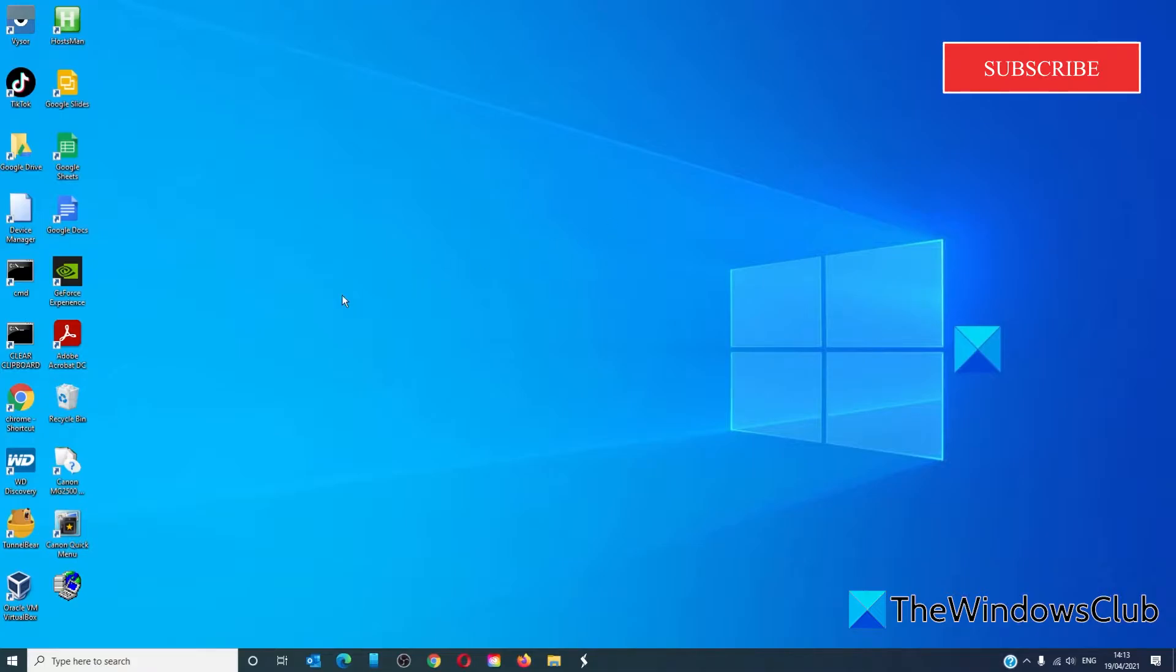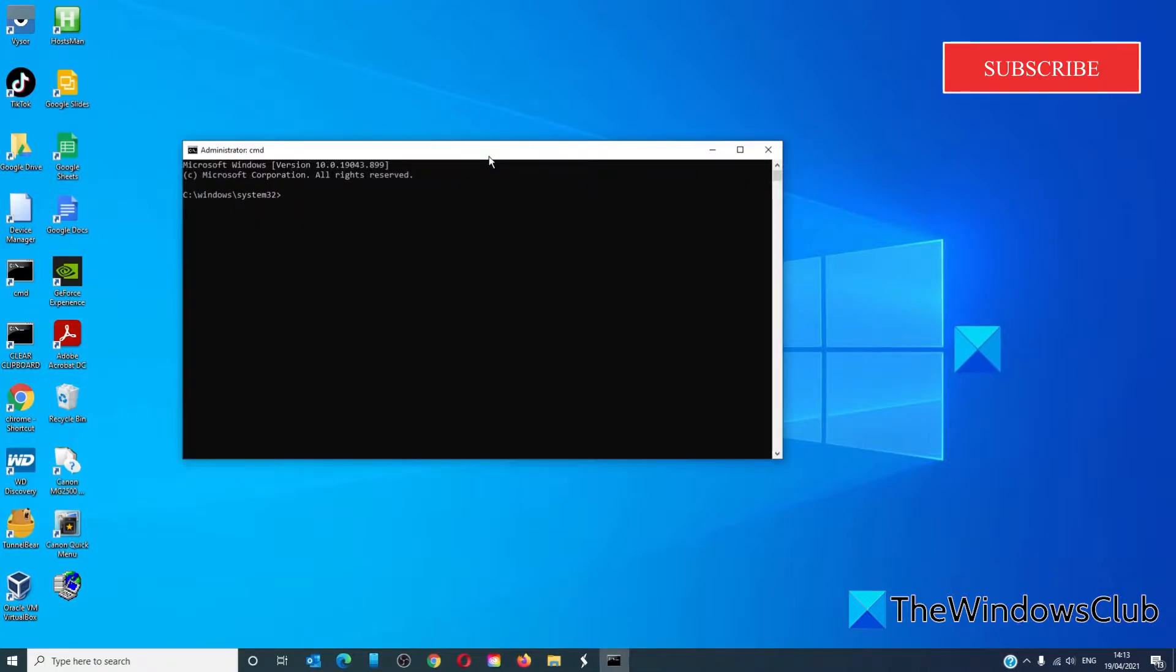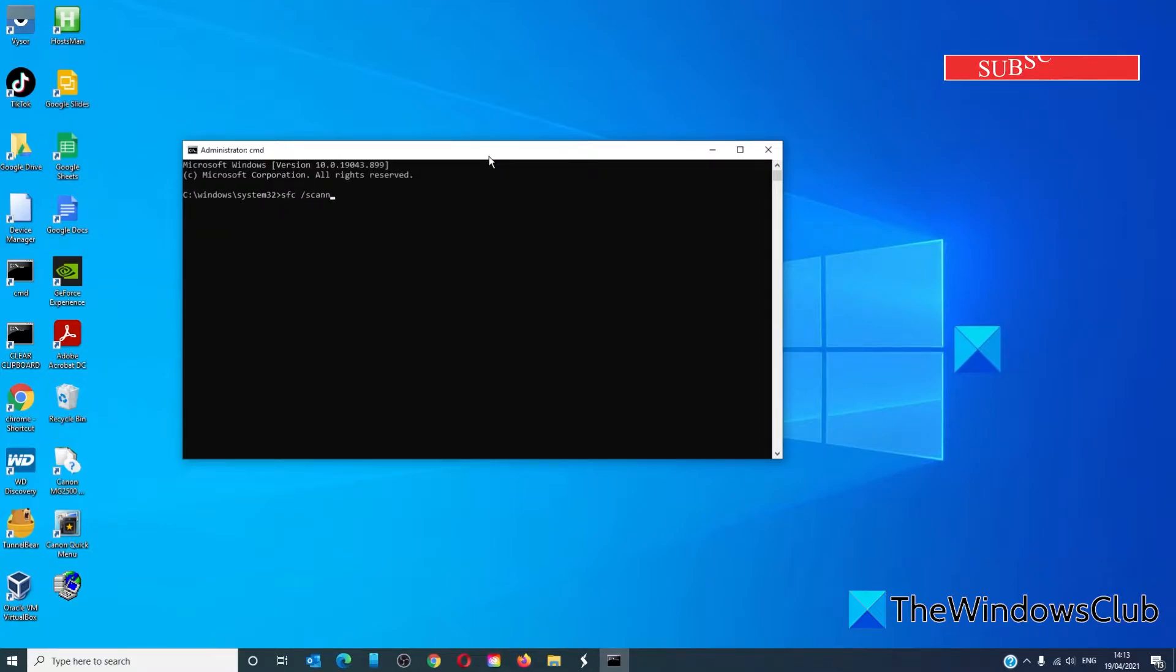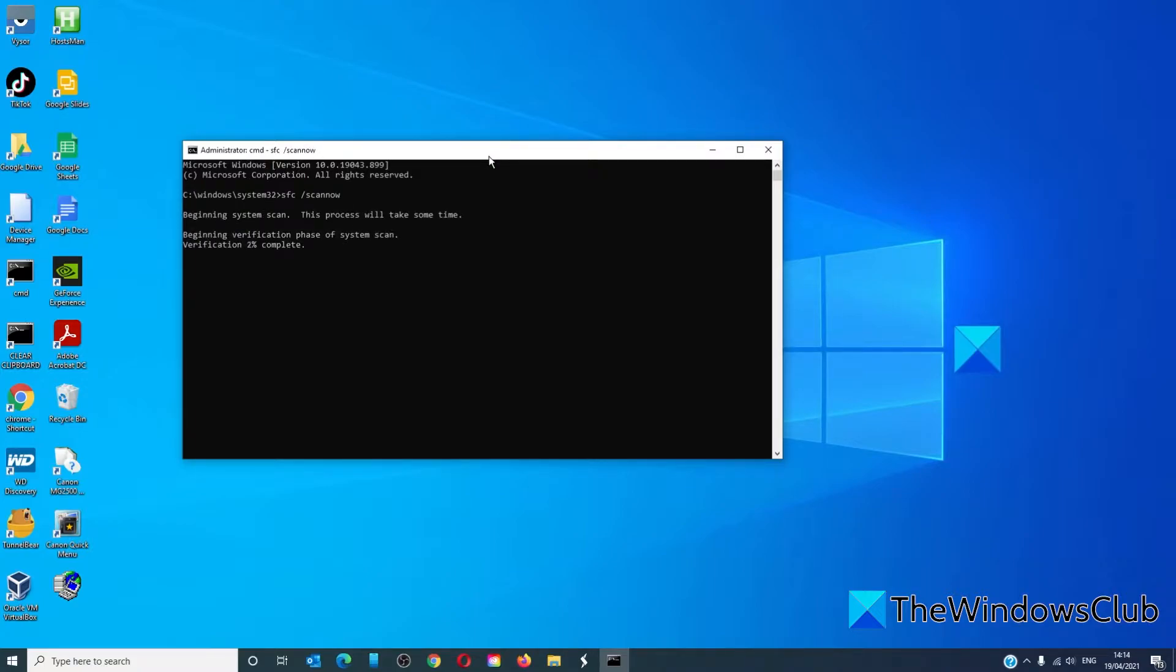Open the command prompt as an administrator, type in SFC space slash scannow and hit enter. This will run the system file checker and repair any corrupted files.